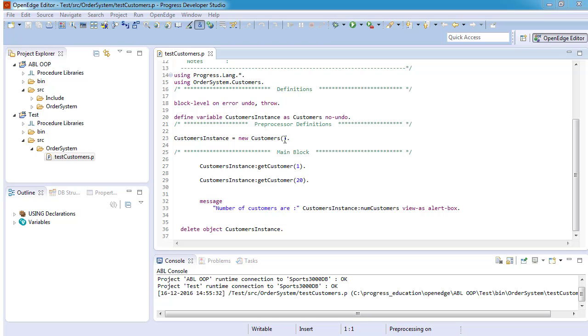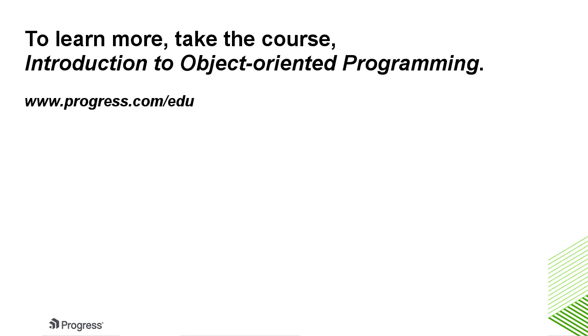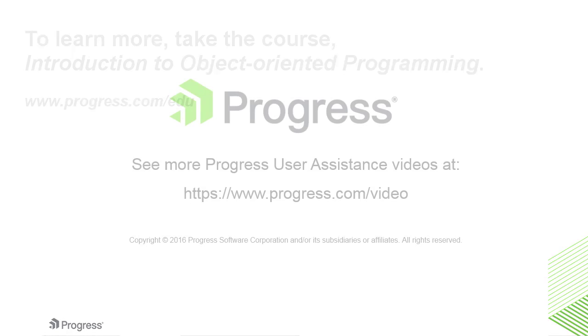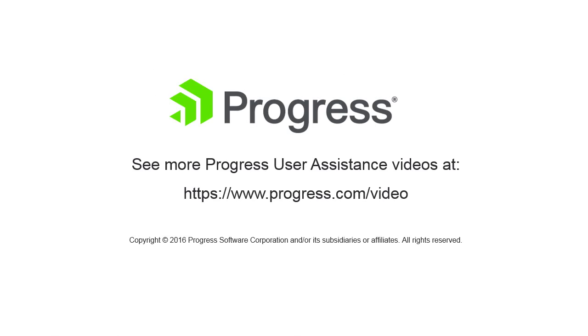You have now learned about the object-oriented capabilities of ABL. To learn more, take the course Introduction to Object-Oriented Programming.